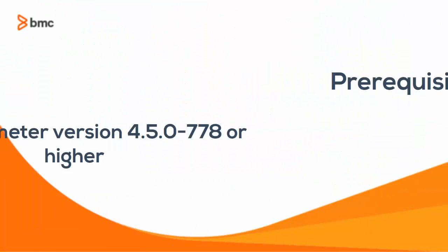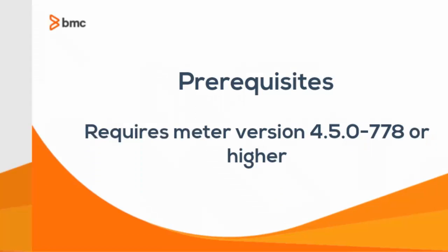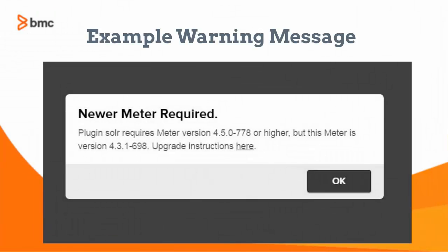Prior to installing and deploying the Apache Solr plugin, be sure your meter version is at least 4.5. Here's an example of a warning message that you might get if the meter doesn't meet those requirements.